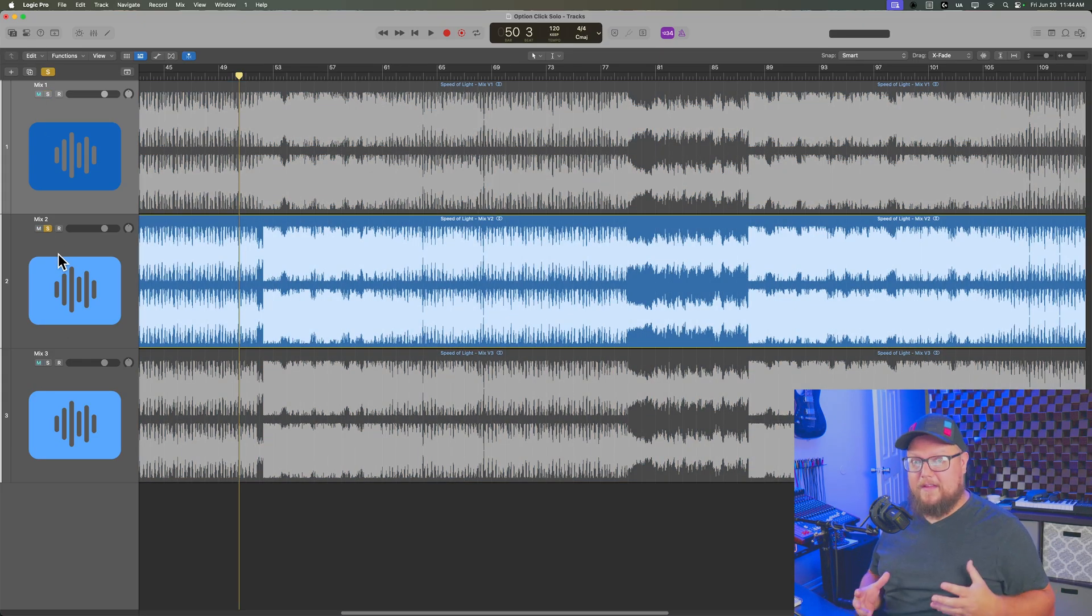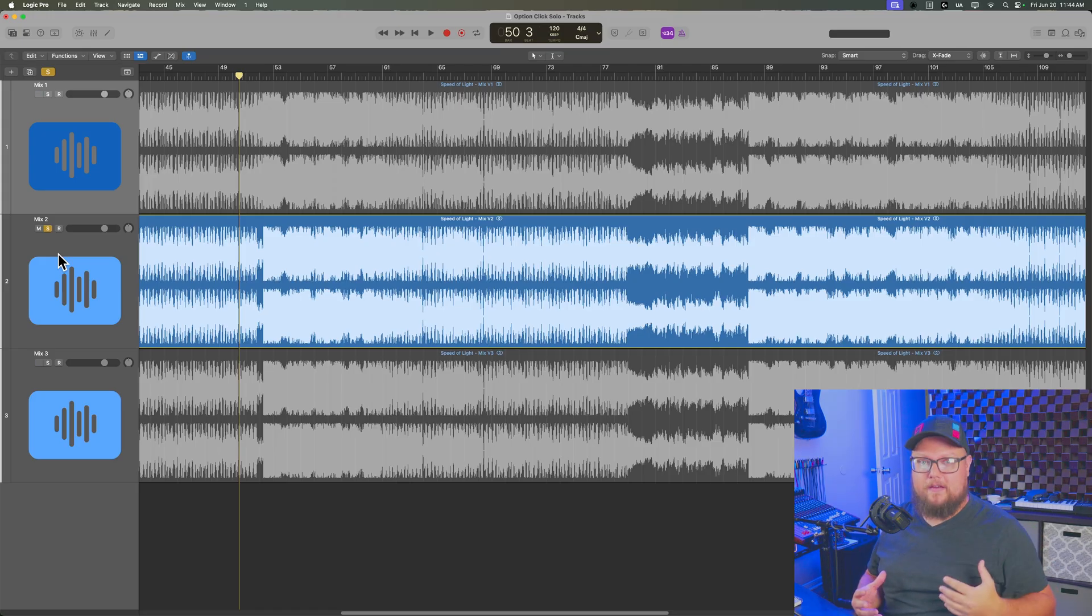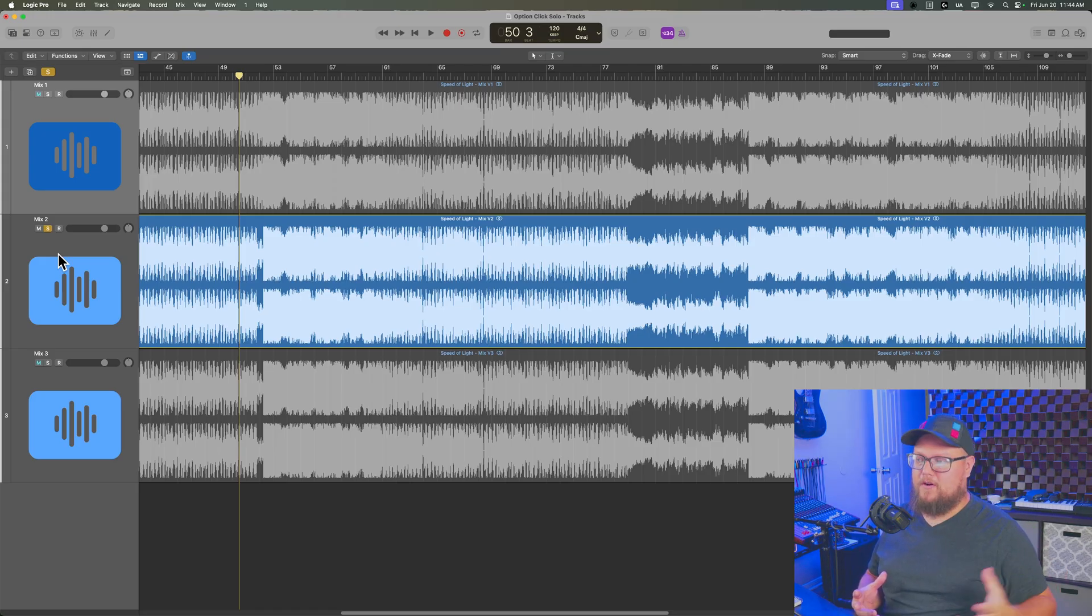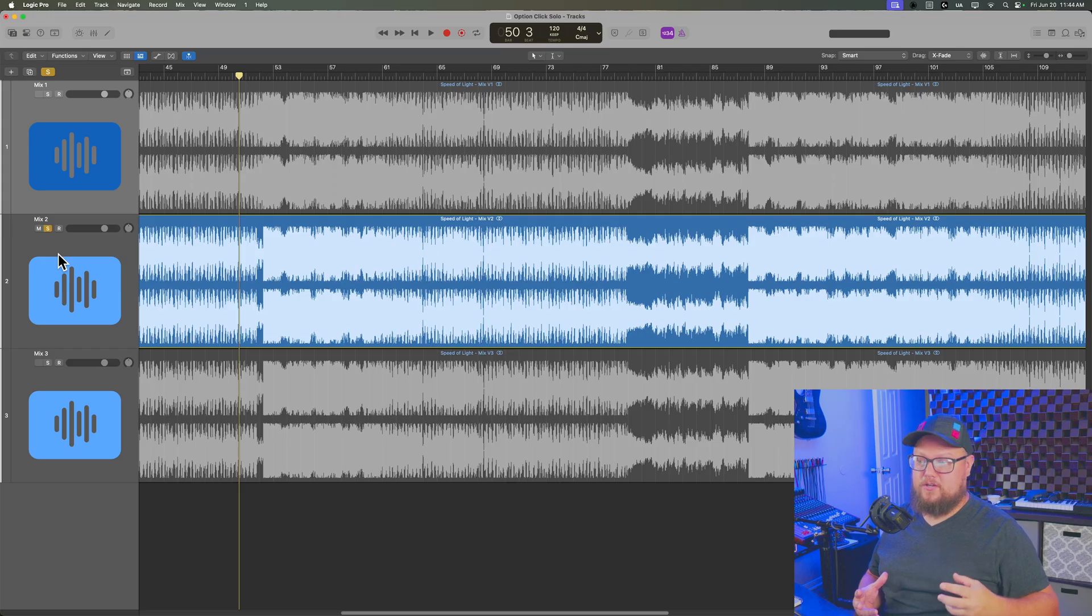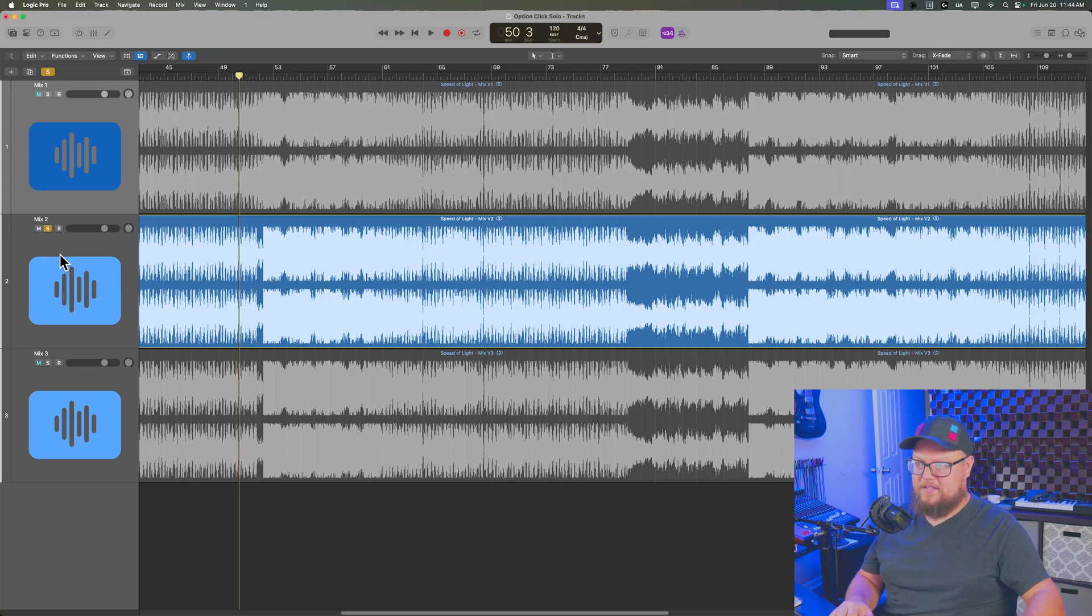A great thing about this is it gives you a way to AB multiple tracks, two or more tracks with no interruption as long as the tracks are time aligned in the timeline.